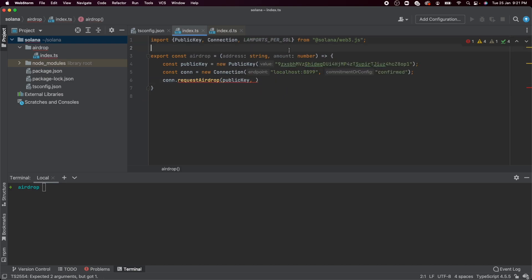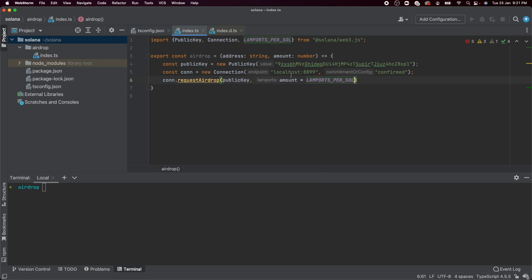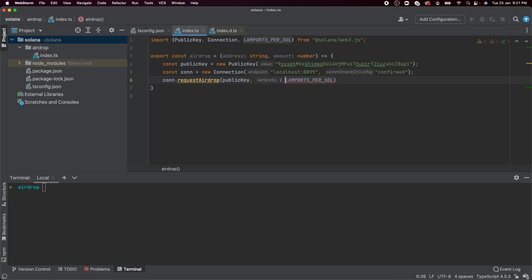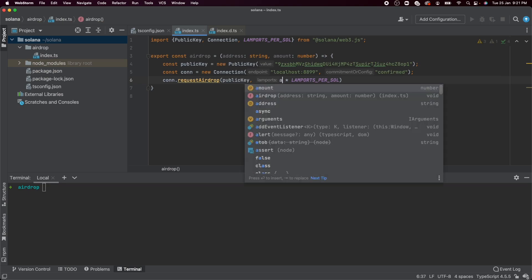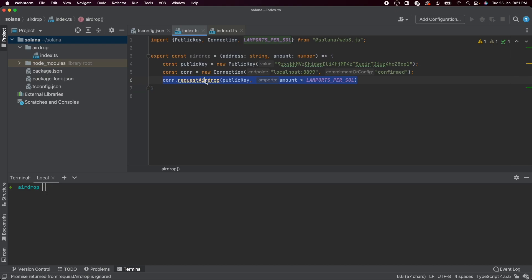And since we need to send them amount, which is our argument, number of Sol, you basically need to multiply this number by LAMPORTS_PER_SOL. So if you wanted to send them one Sol, this would be what it looks like. If you wanted to send them two Sol, this is what it will look like. And since we're taking an amount as an argument, we just multiply that by the number of Lamports in a Sol. And that should send this public key amount number of Sol.